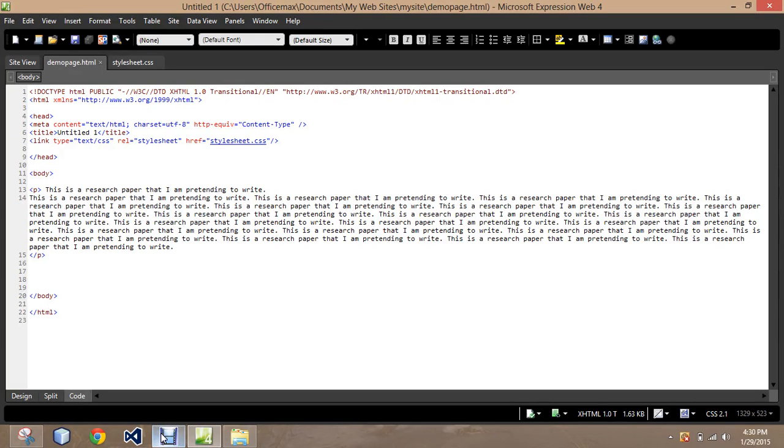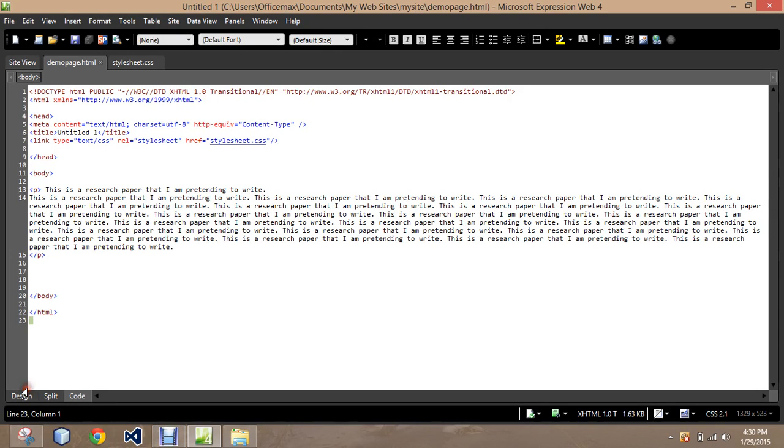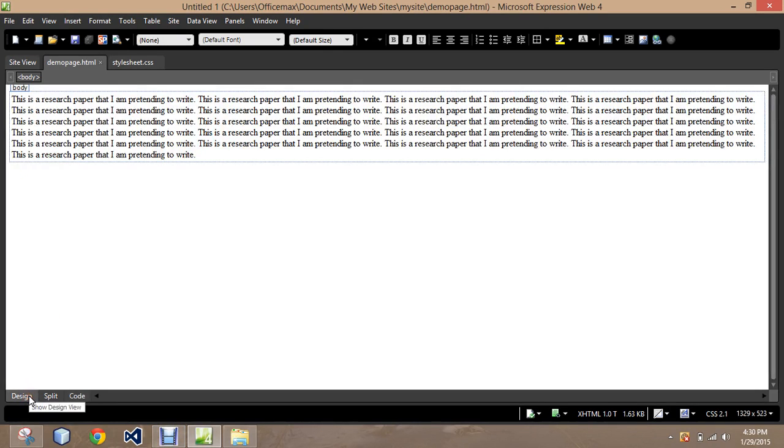Yet another thing we can do is indent text as if we were writing a research paper. So this is just a bunch of times a sentence saying this is a research paper that I am pretending to write. And you can see right now it is still in its block quote formation.